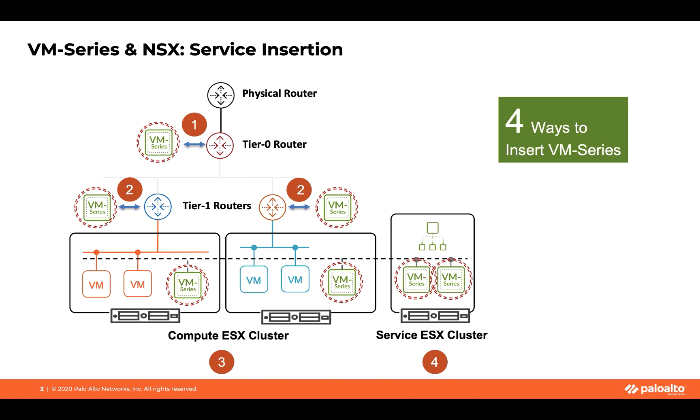The first one is attaching the VM-Series firewall to the T0 router. So that would be your typical north-south direction traffic. So that can take care of inspecting and ensuring or protecting all your north-south traffic that goes in and out of your NSX-T environment.